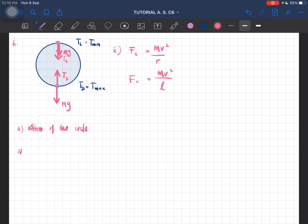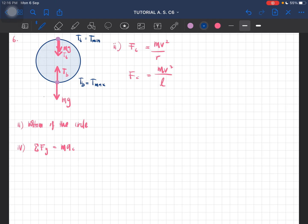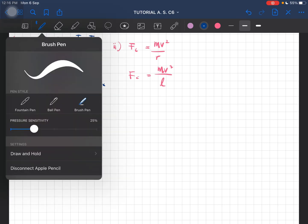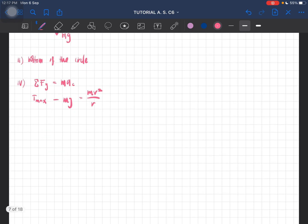For the expression, at point b, the y-component equals m times the centripetal acceleration. Looking at the bottom, the centripetal acceleration direction is into the circle. T_b is positive because it is towards the center. So: maximum tension minus mg equals mv squared over r — and since we use the length of the string, r becomes l. Therefore, the expression for maximum tension is mv squared over l plus mg.